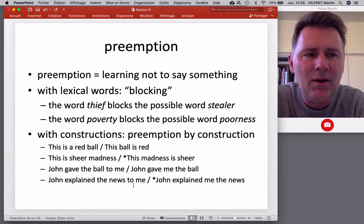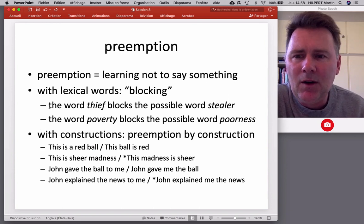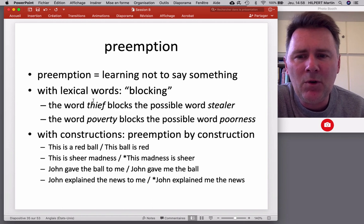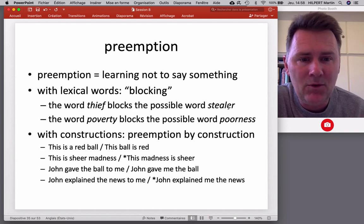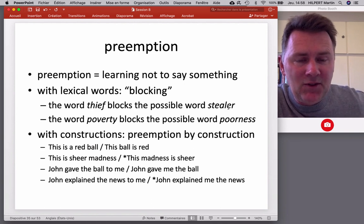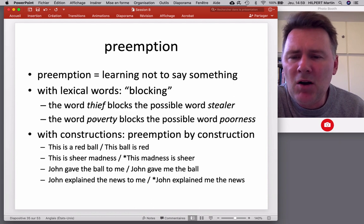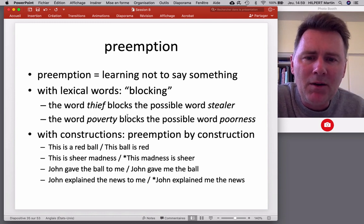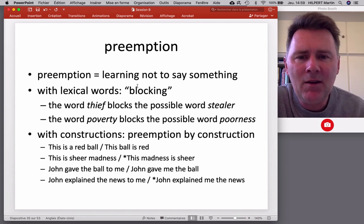With lexical items, the phenomenon is called blocking. In English there is the word 'thief,' and because it exists, there is no need for 'stealer.' It would be possible to add an agentive suffix to form 'stealer,' but people don't do it because there's already a solution that is frequent and well entrenched. Words that block other words don't have to be all that frequent — 'poverty' blocks the possible word 'poorness,' even though we don't use 'poverty' every day. That's preemption in the lexical domain: morphological blocking.